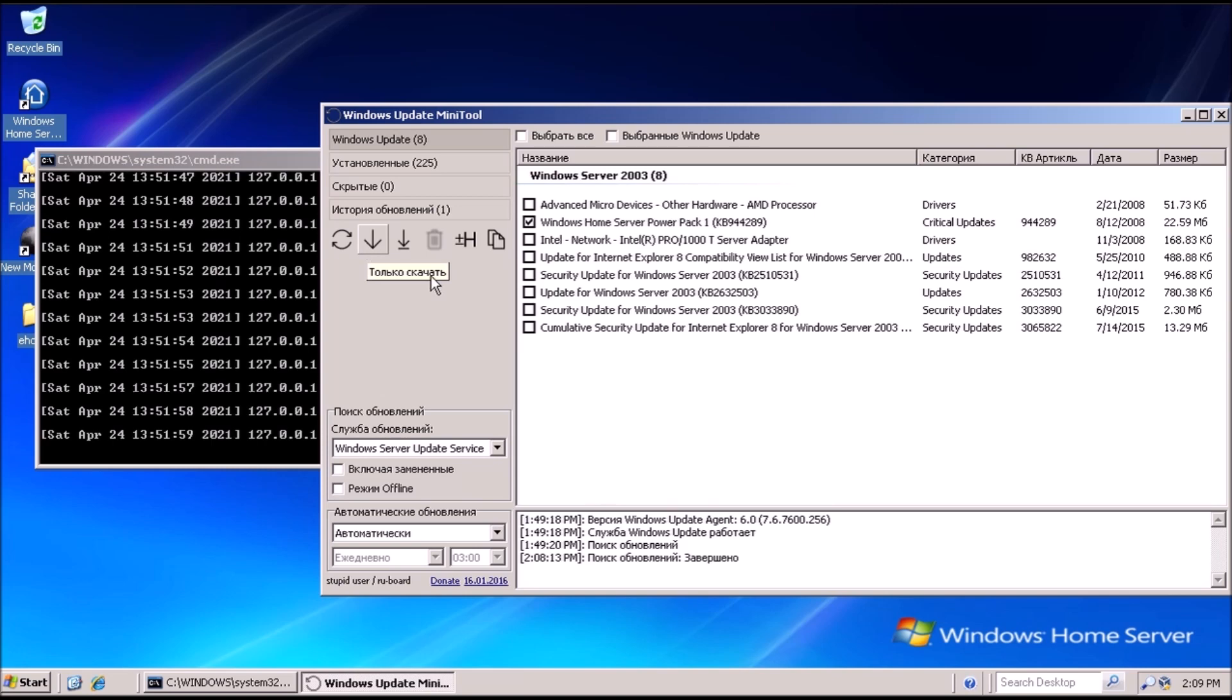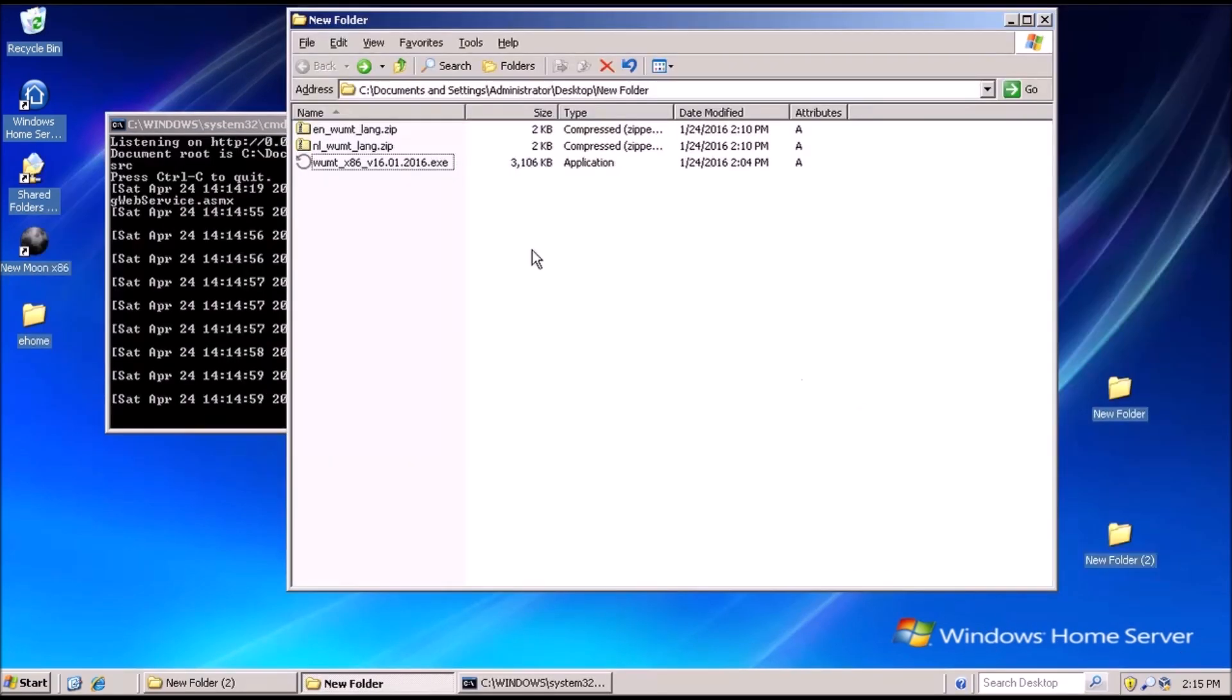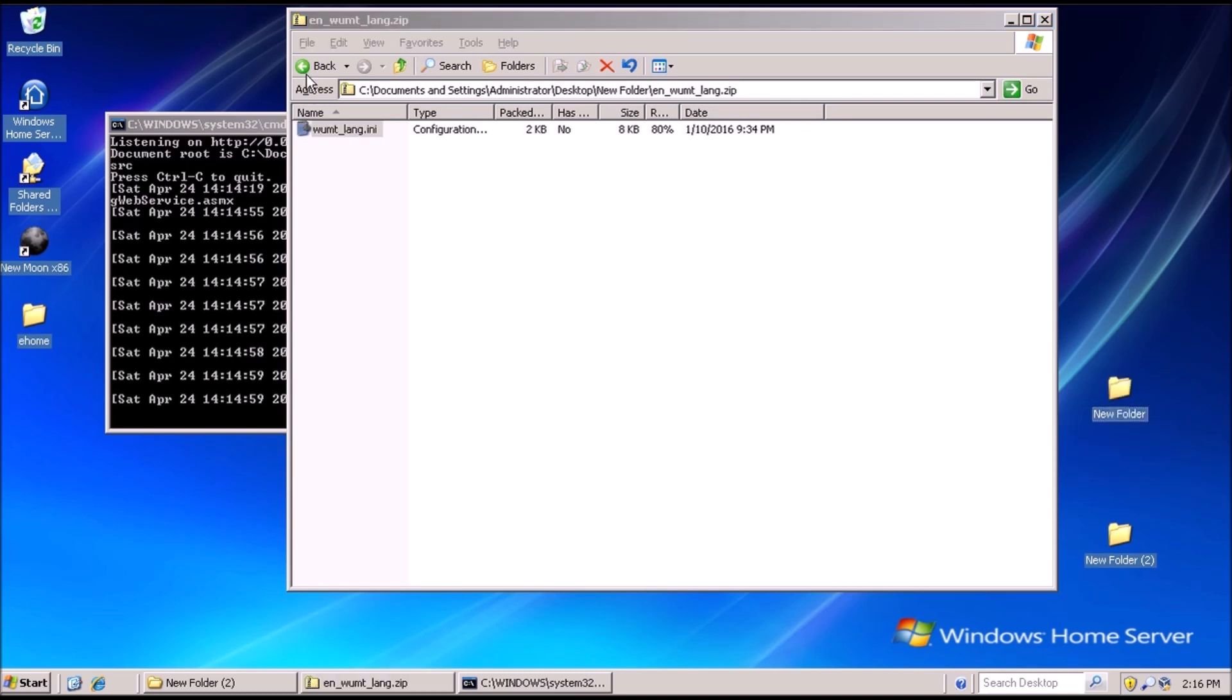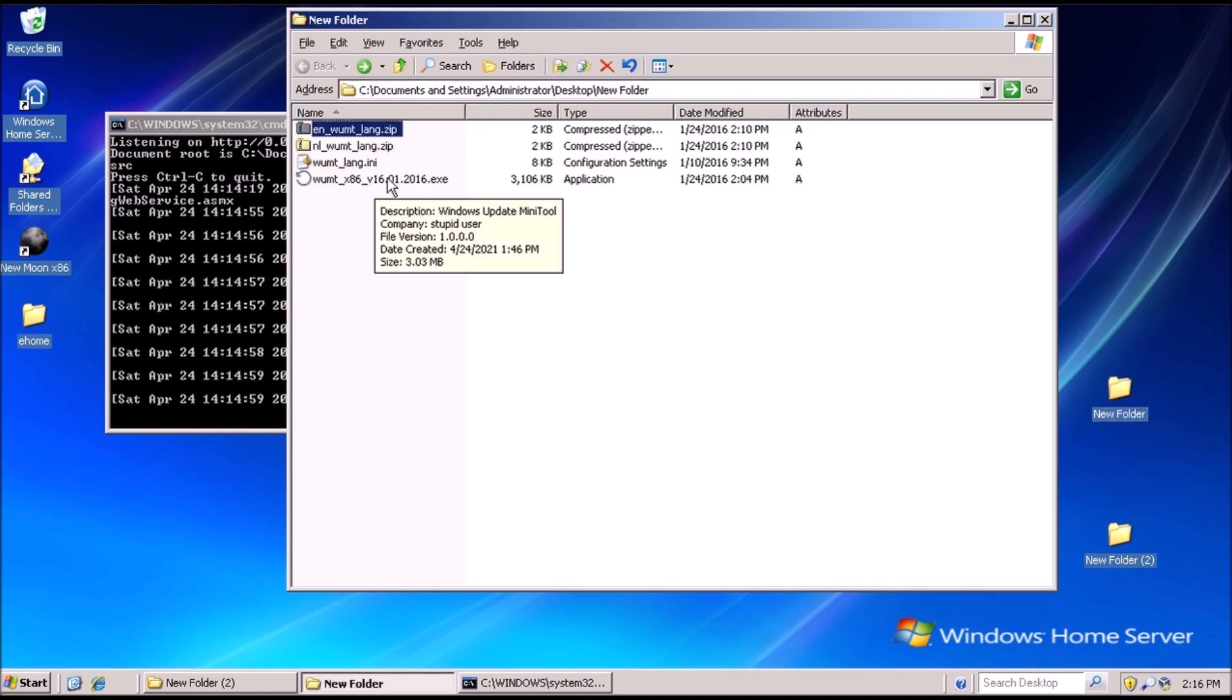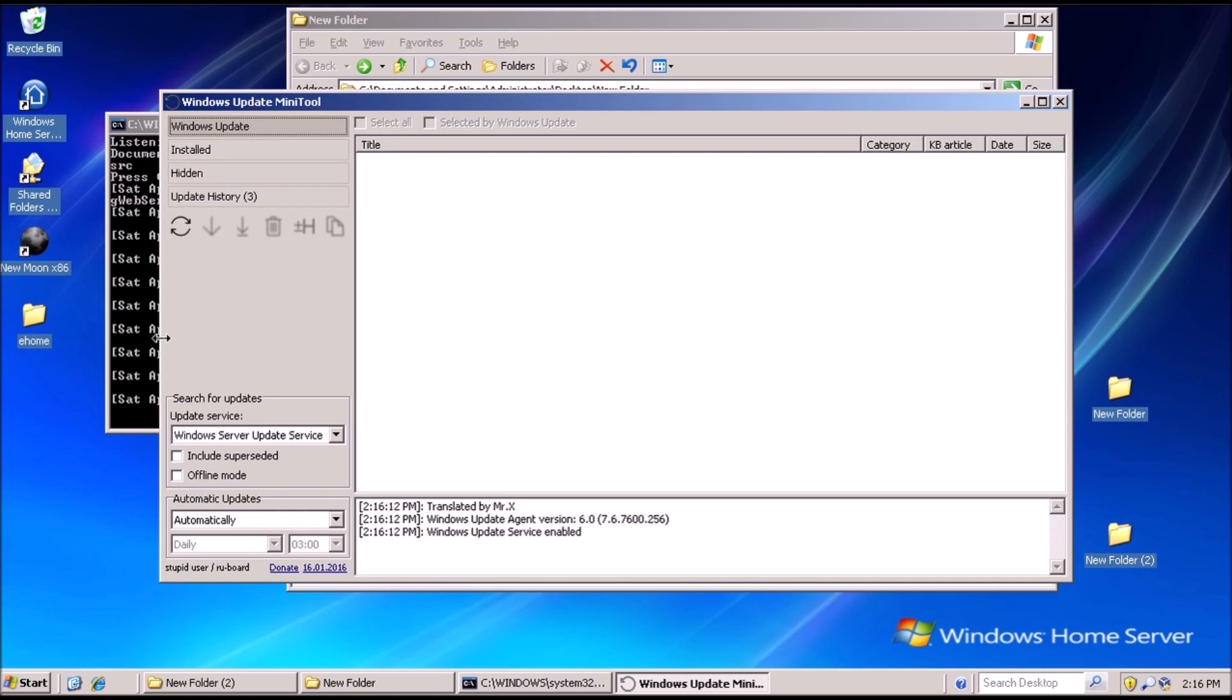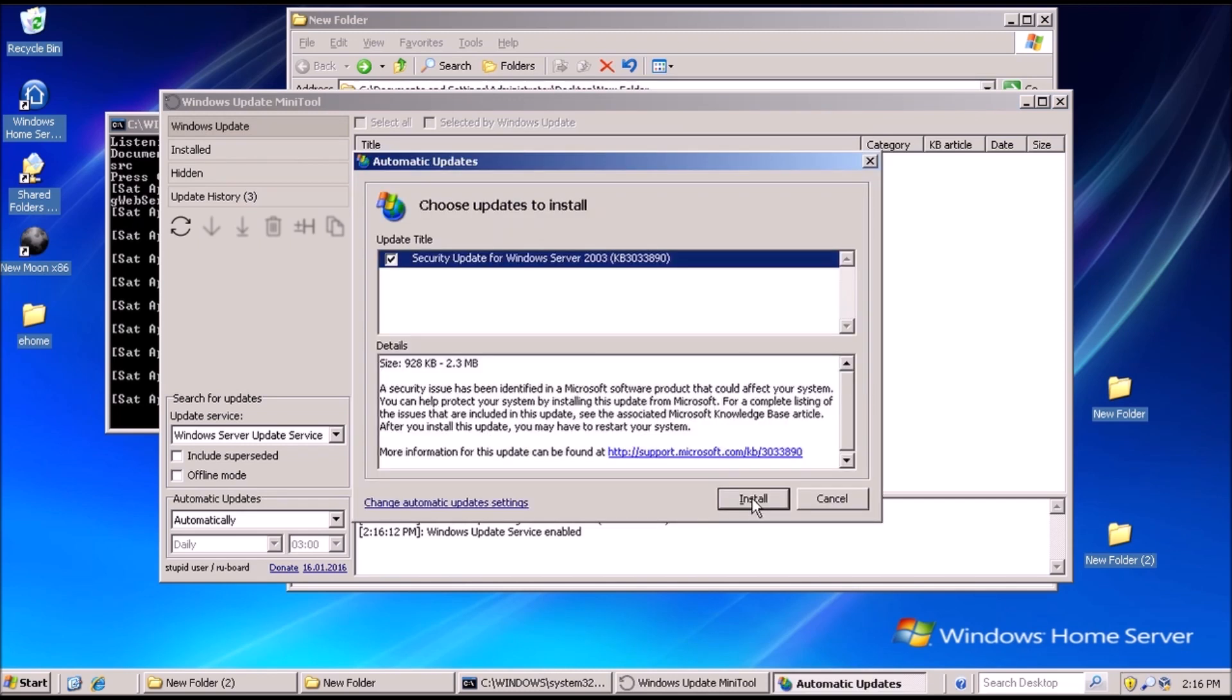A note about the Mini Tool, because it is in a foreign language, at least a language that's foreign to me. In the folder we extracted it to, there's another compressed file. We can open that and extract the INI file to the same folder. So now when we launch the Windows Update Mini Tool, the interface is in English. Also note that the automatic update feature in Windows Home Server itself is now functioning.